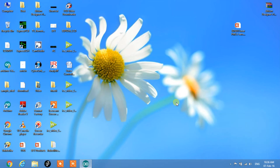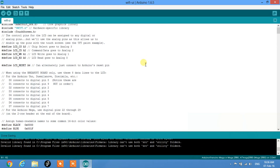I've used a touchscreen module to make it easy to understand this project, but you can use any LCD or seven-segment display to display integer numbers — anything you want. The only required component is a Wi-Fi module.